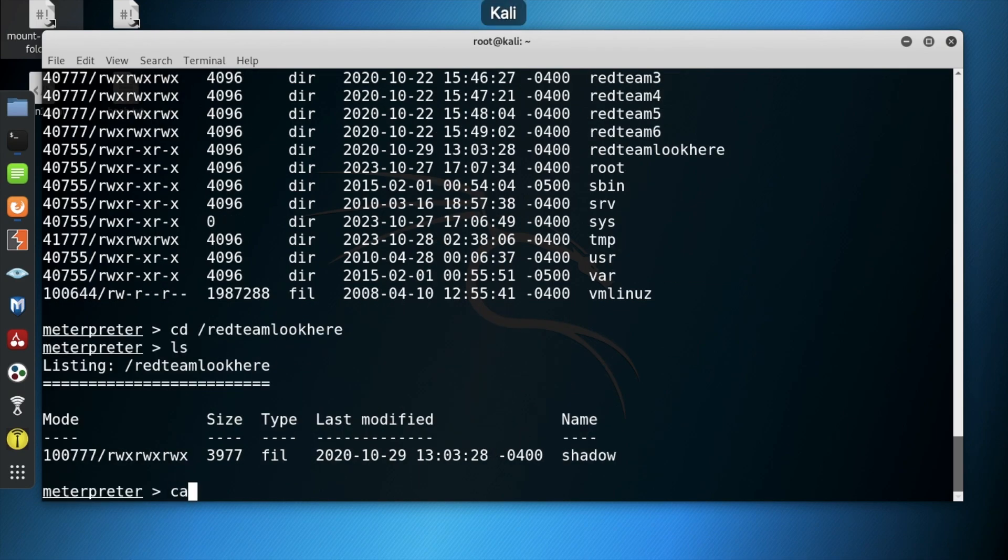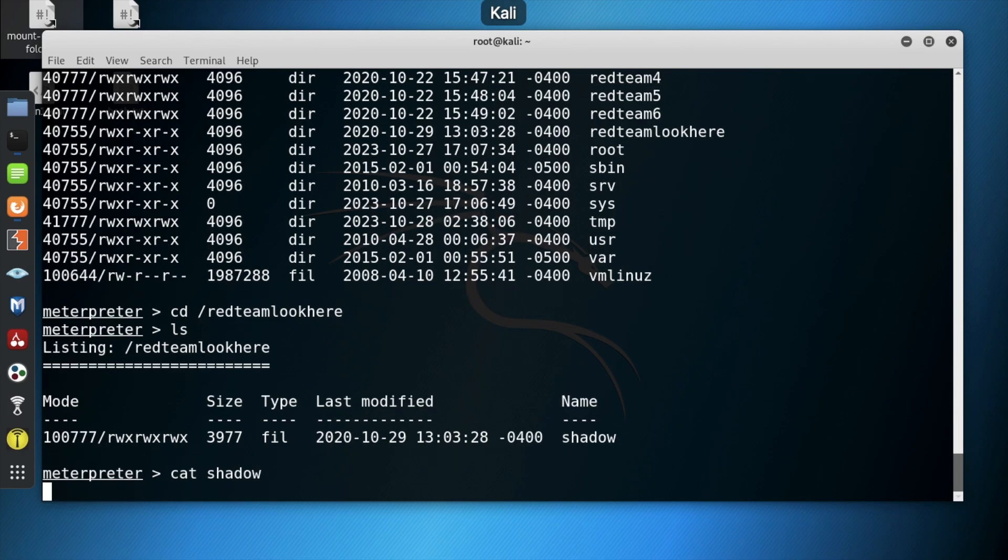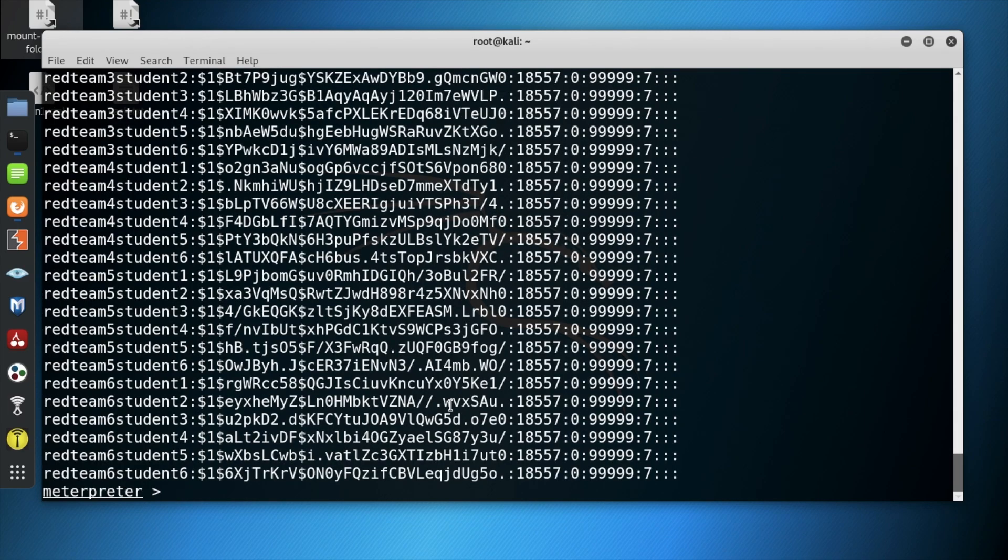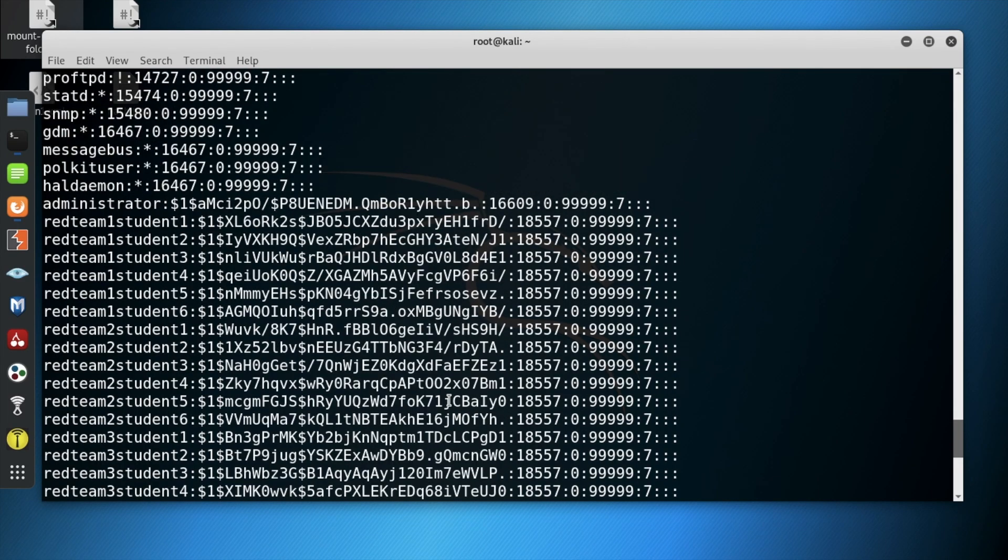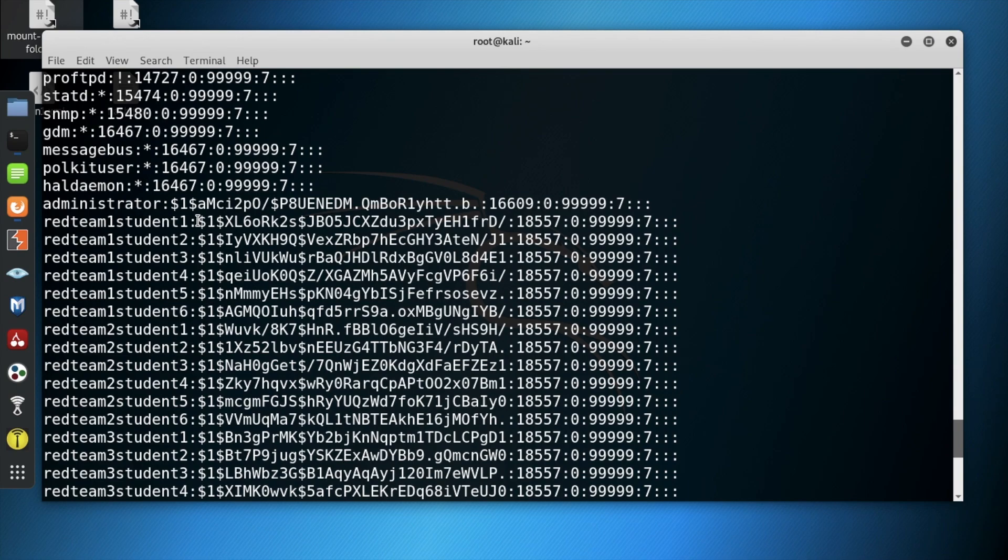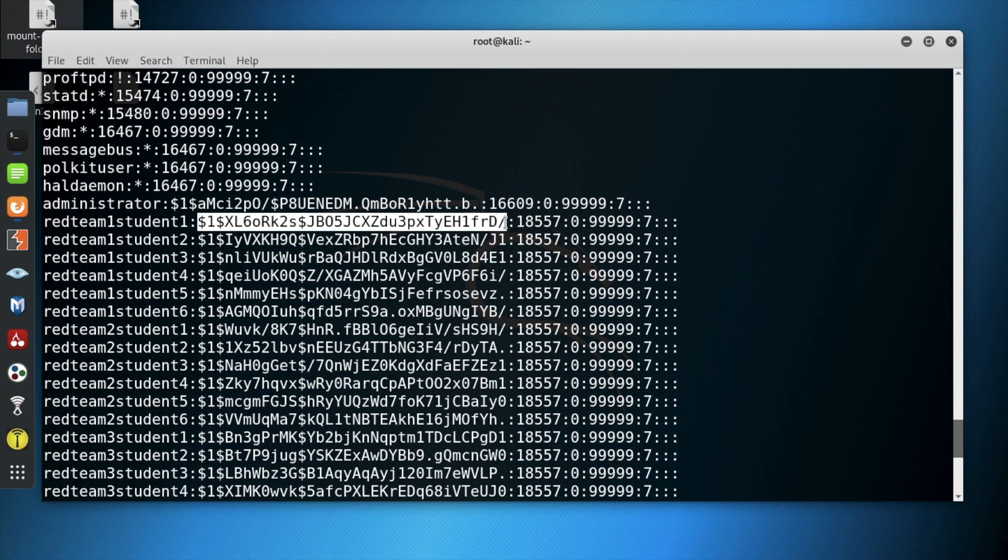Notice the shadow file. Use the cat command to view the contents of the shadow file. Copy the hash of the desired red team student which in my case is red team student 1.